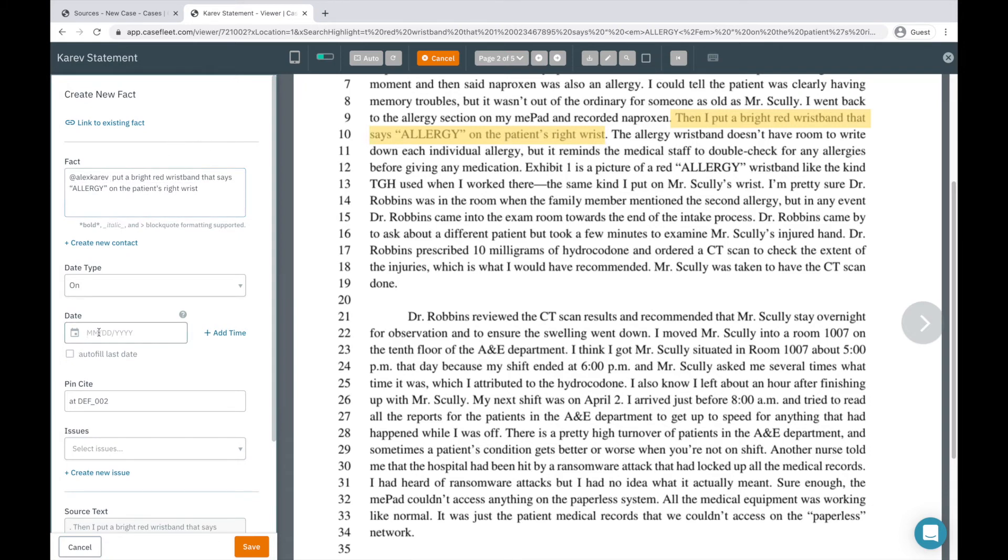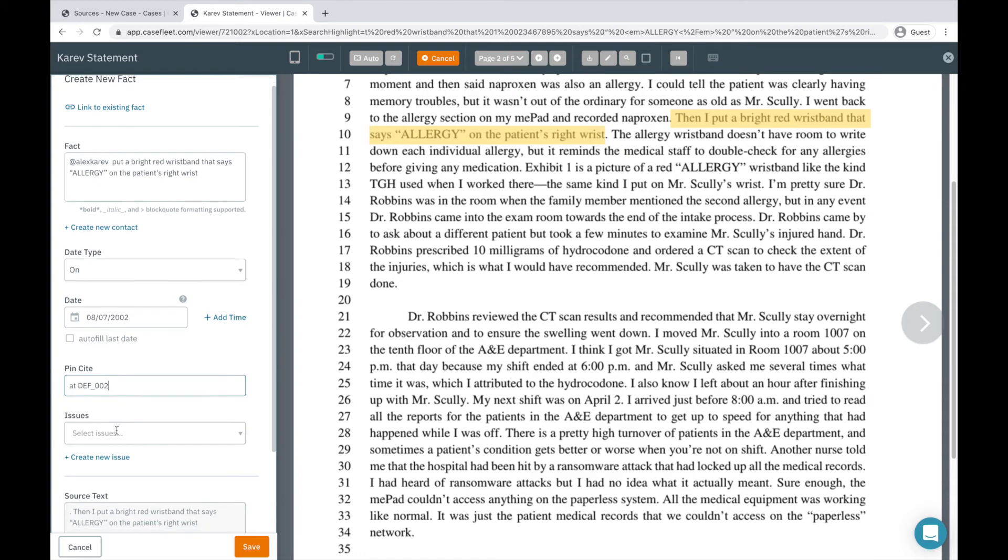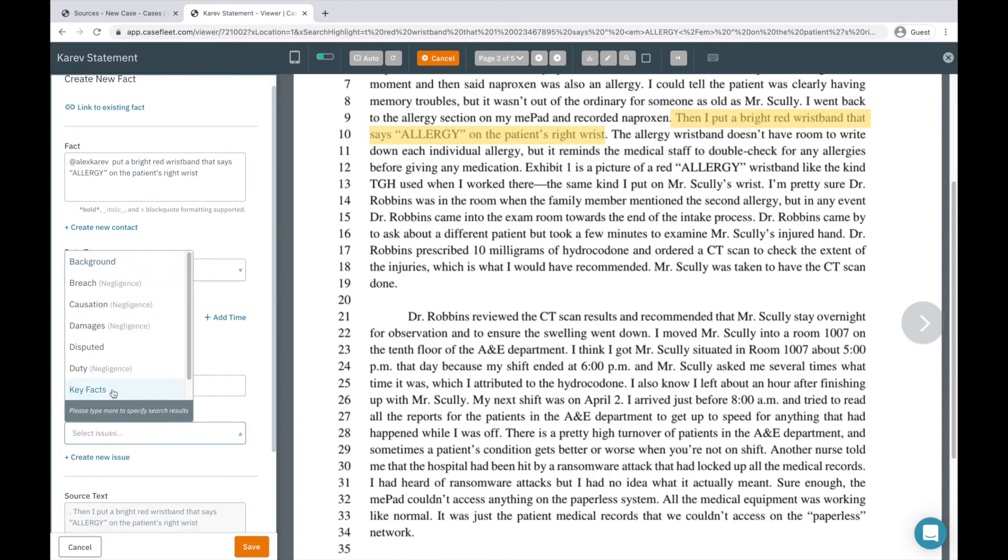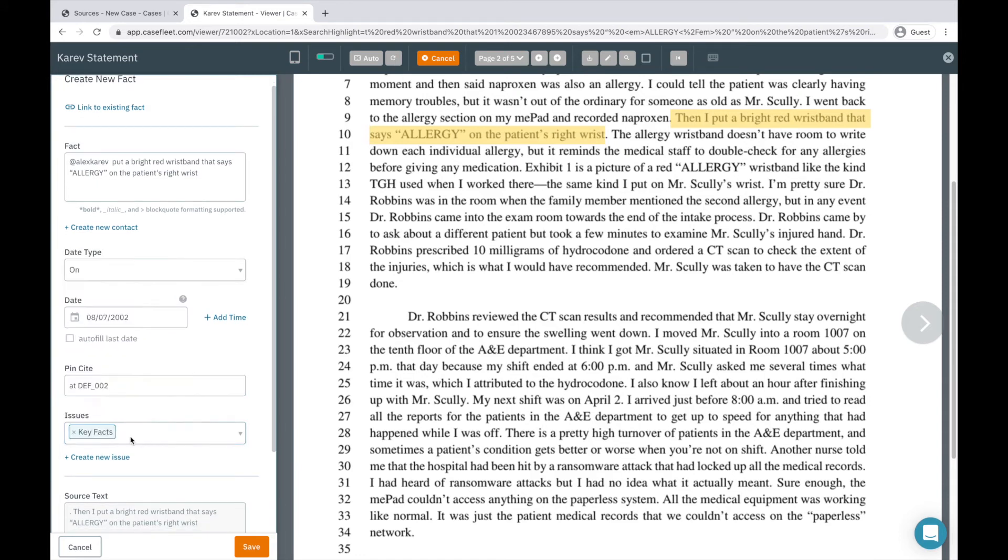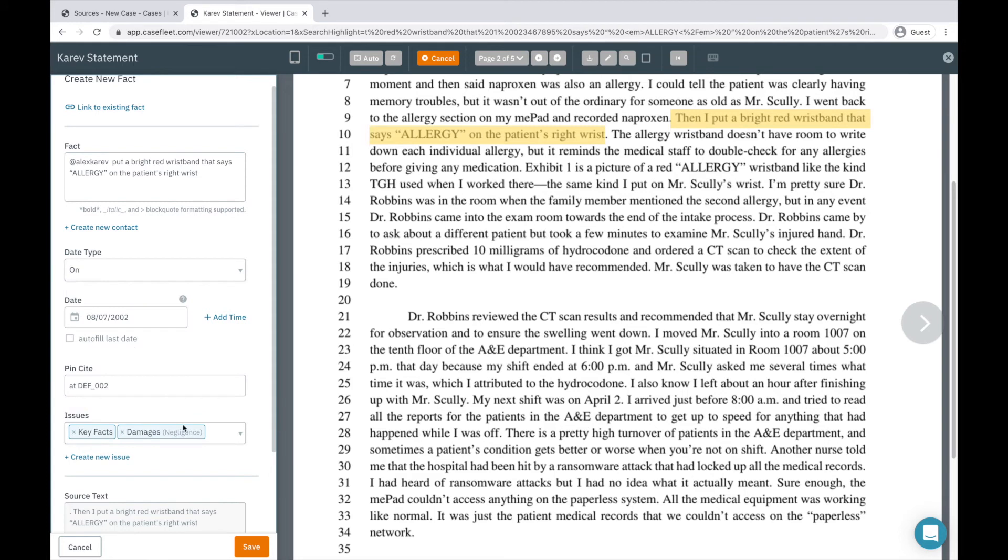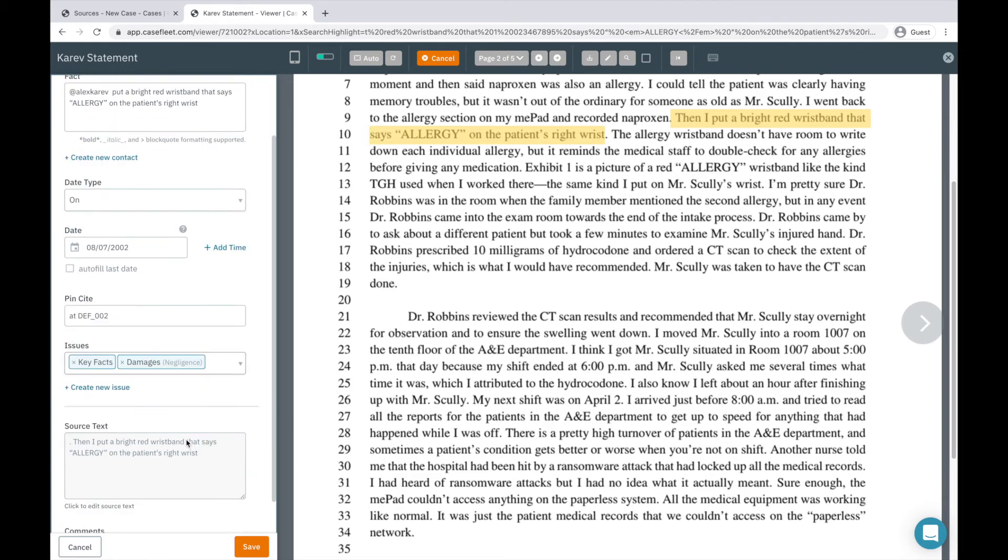You can then add a date using one of these date options and a time if relevant. The pin cite will appear, which indicates the page of the document the fact came from. Then finally, you can tag the fact with the relevant issue or issue tags that it relates to.